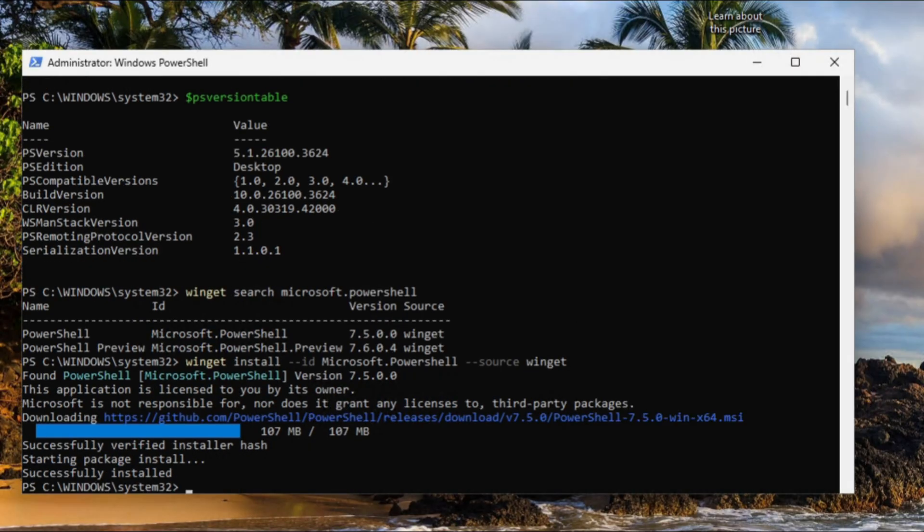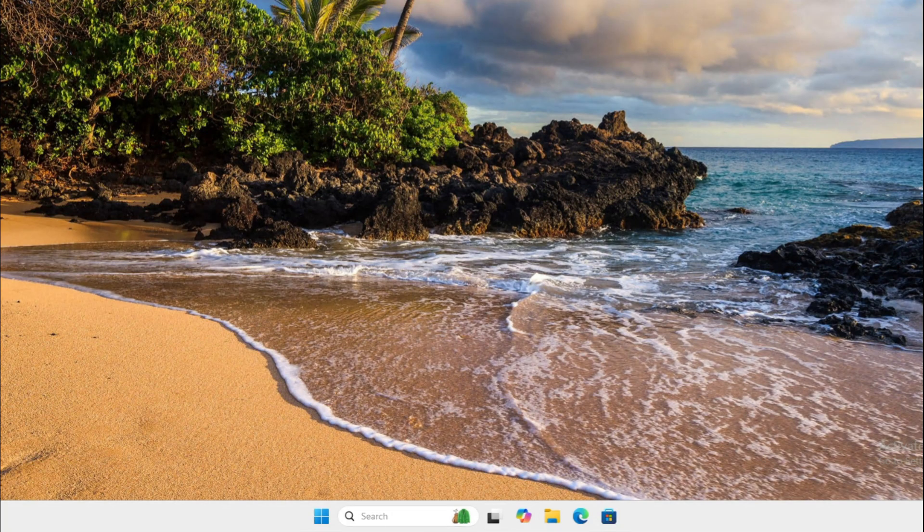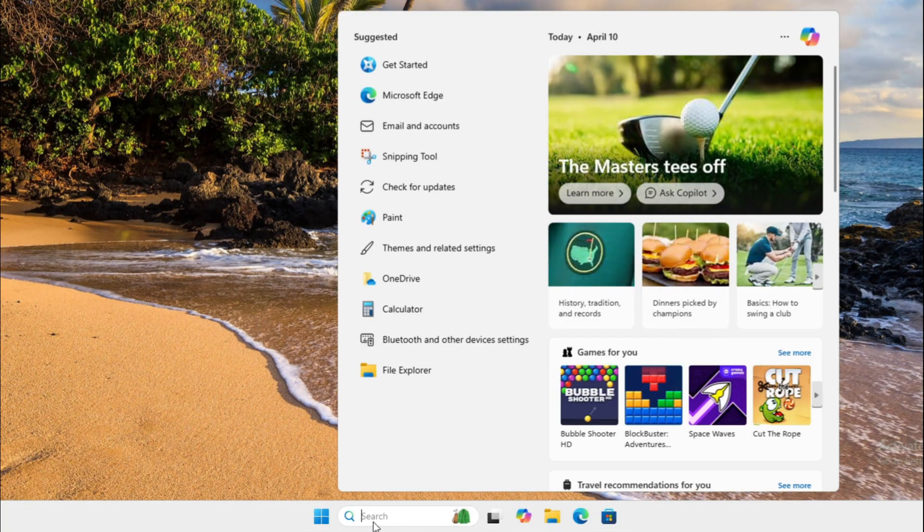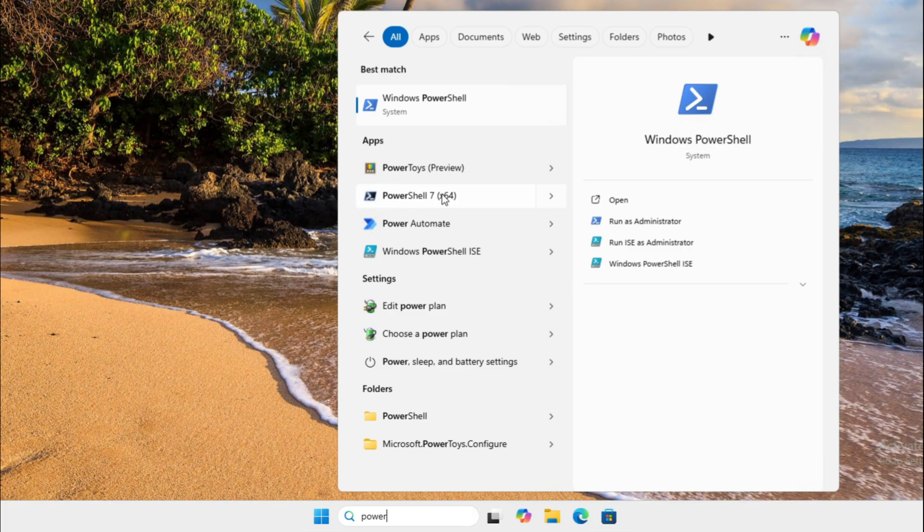Successfully installed. We're going to exit PowerShell 5. Now if we go to search and type PowerShell, there it is: PowerShell 7 64-bit.